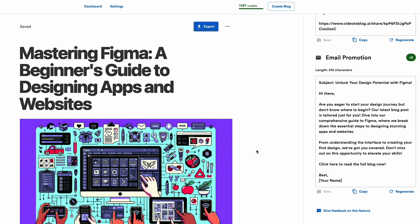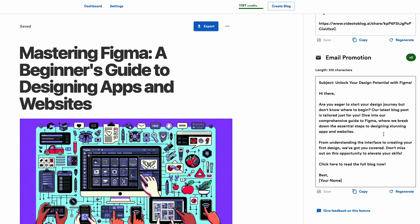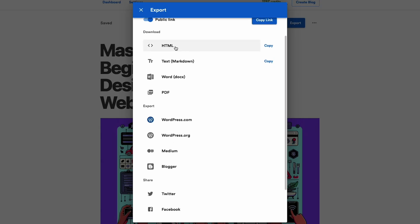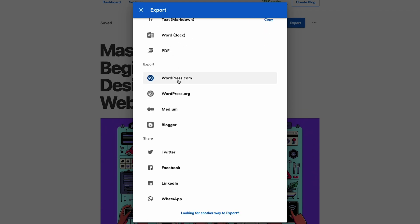From there, you've got loads of sharing options, like public links, HTML, Word docs, and PDFs. You can also publish straight to WordPress, Blogger, and social media.